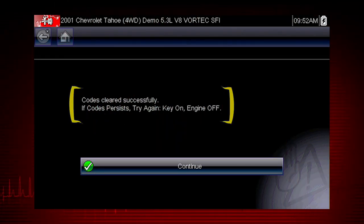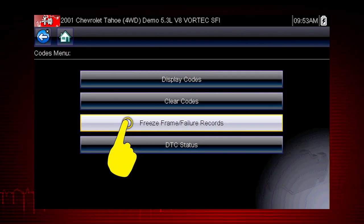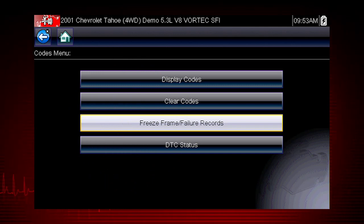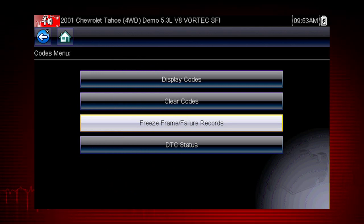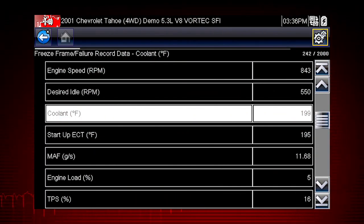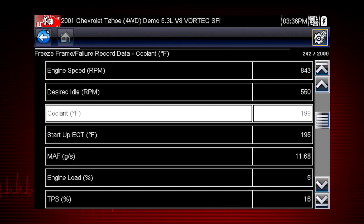If not, simply follow the on-screen instructions. Freeze Frame displays the data and current conditions when the ECM commanded the malfunction indicator lamp to turn on. Here's our Freeze Frame data — this can be helpful to determine the conditions when the codes set: hot, cold, fast, slow. Great clues can be found here.